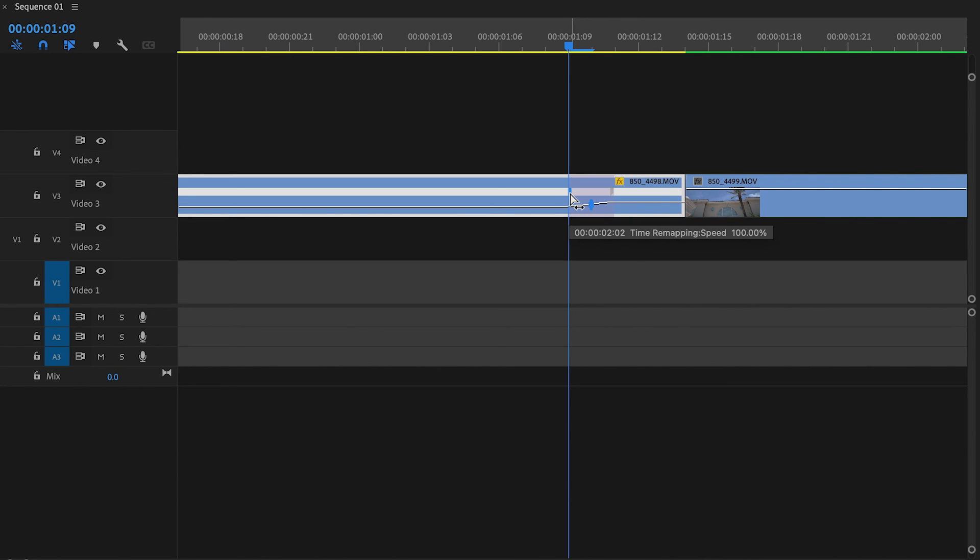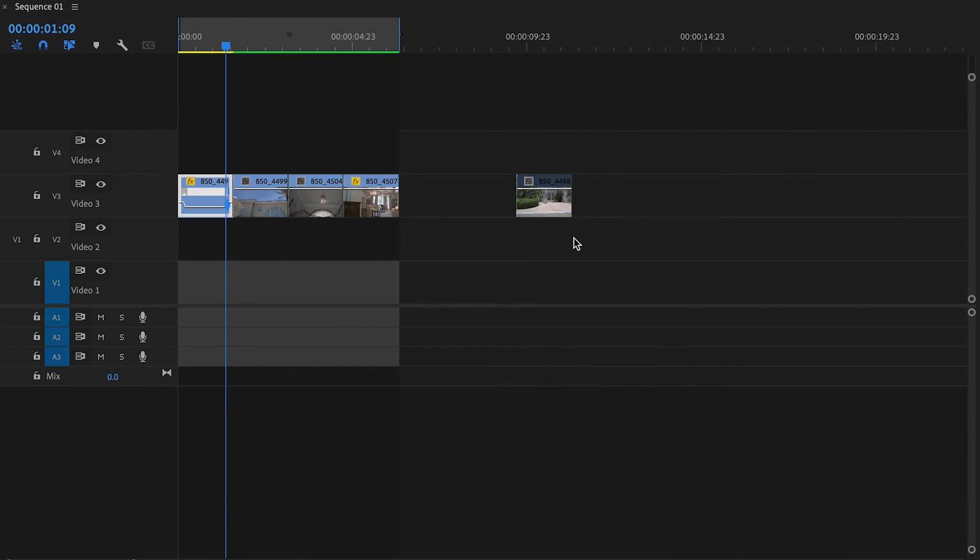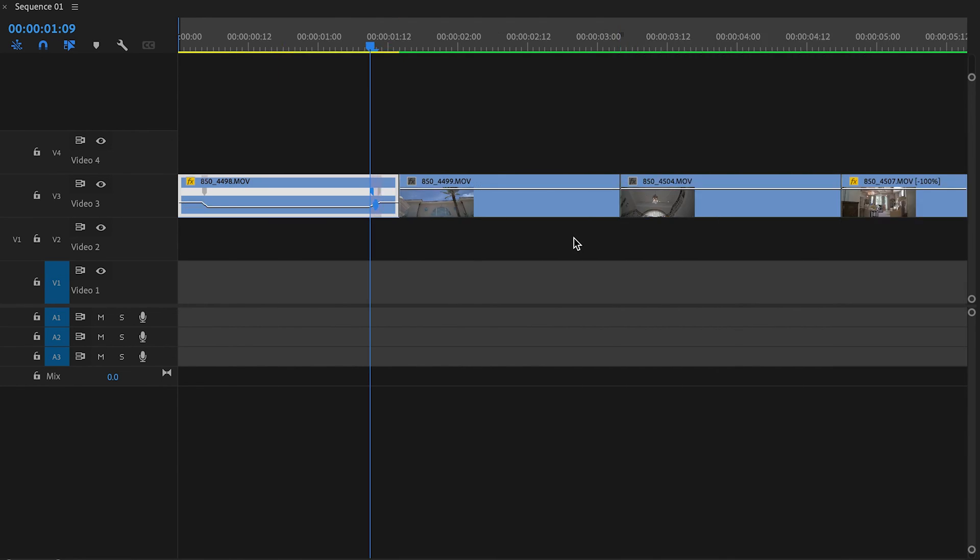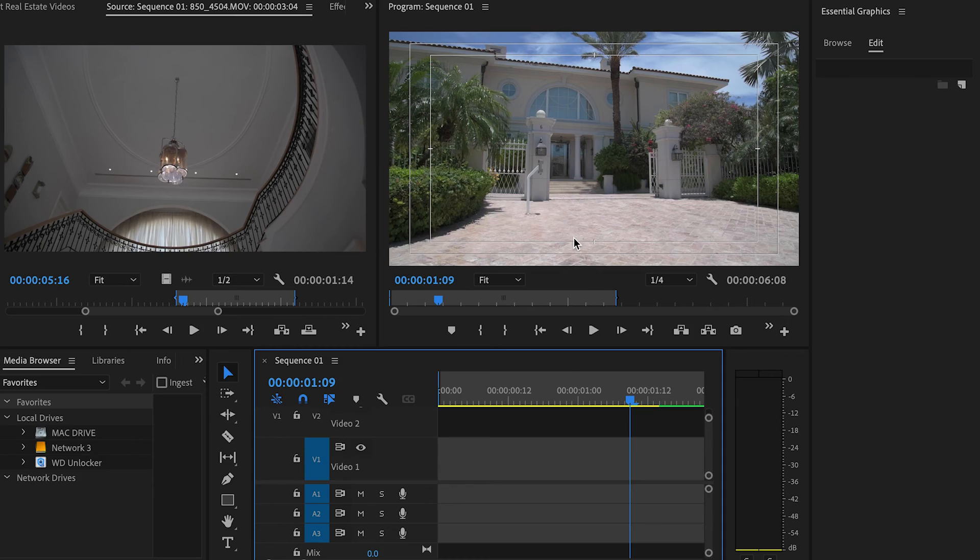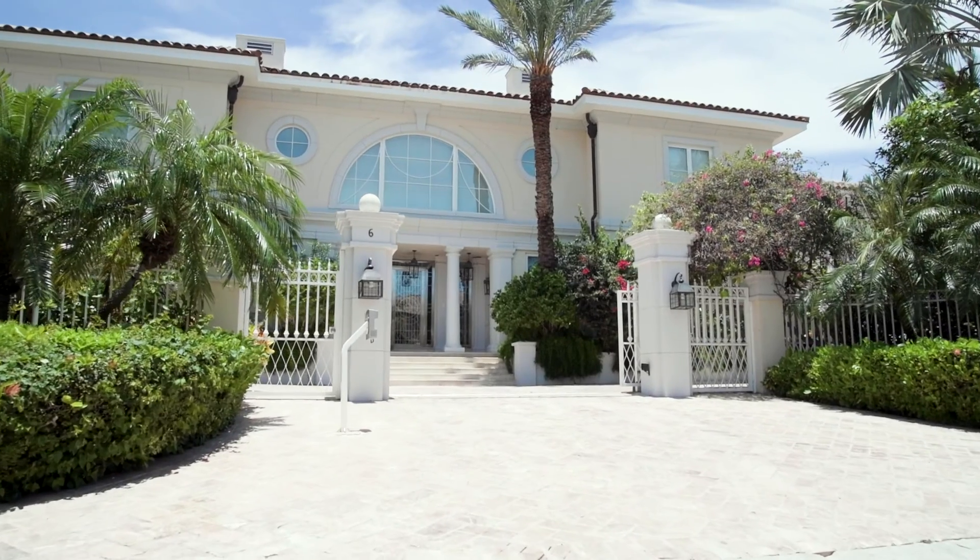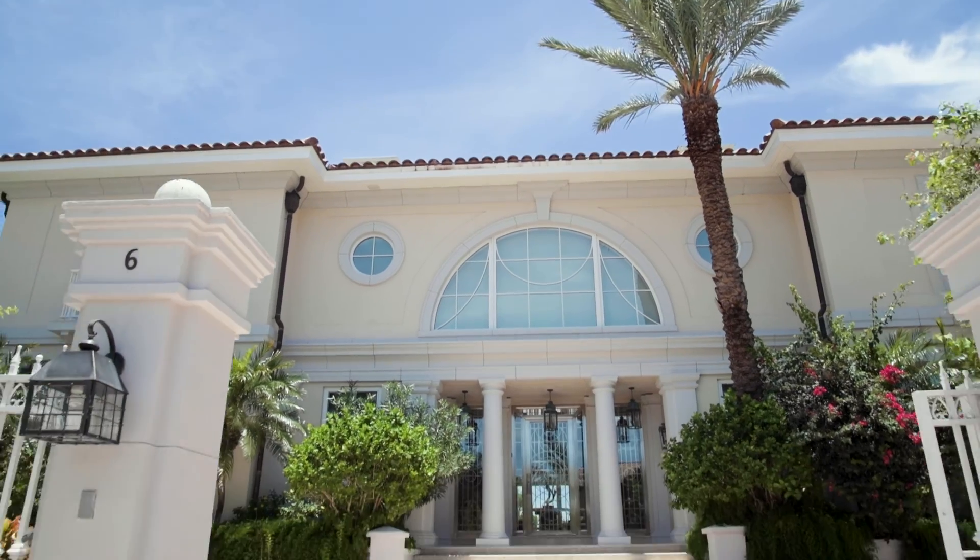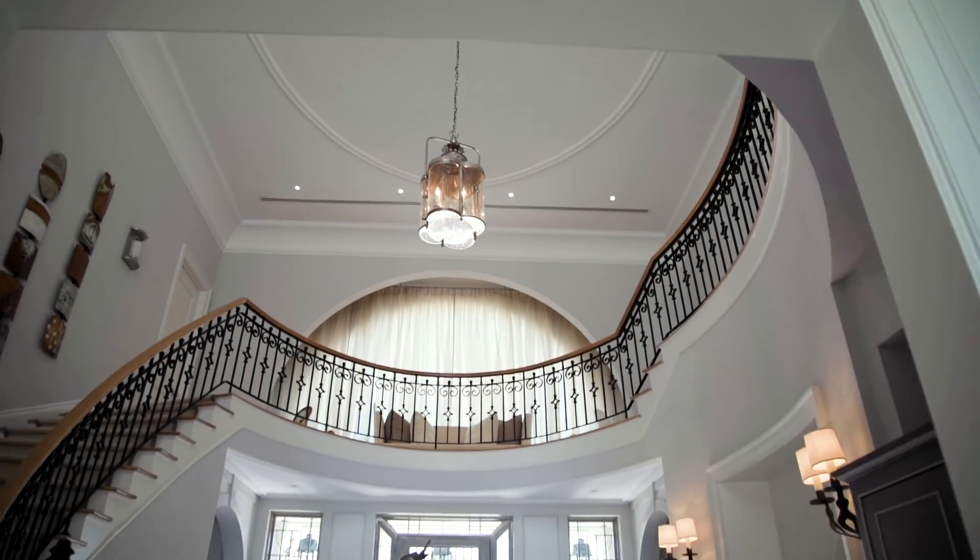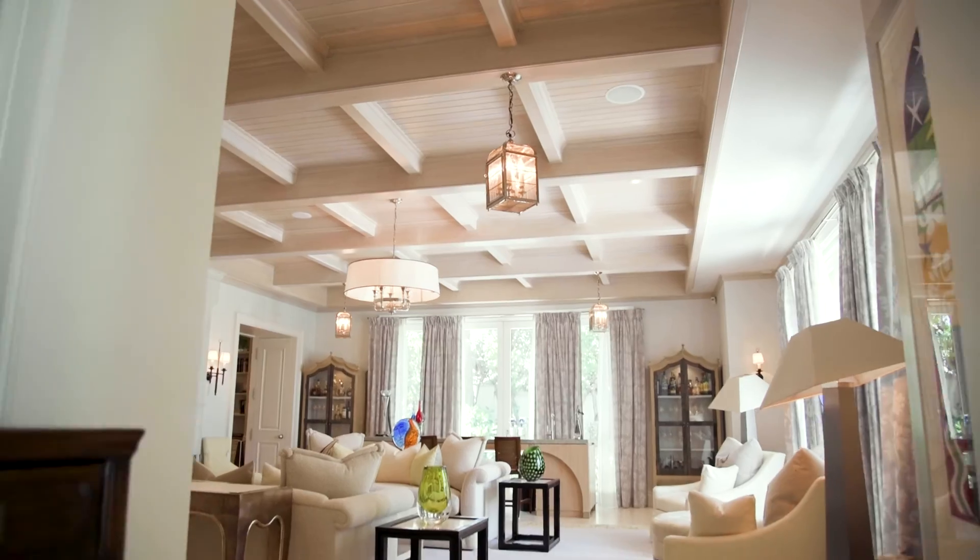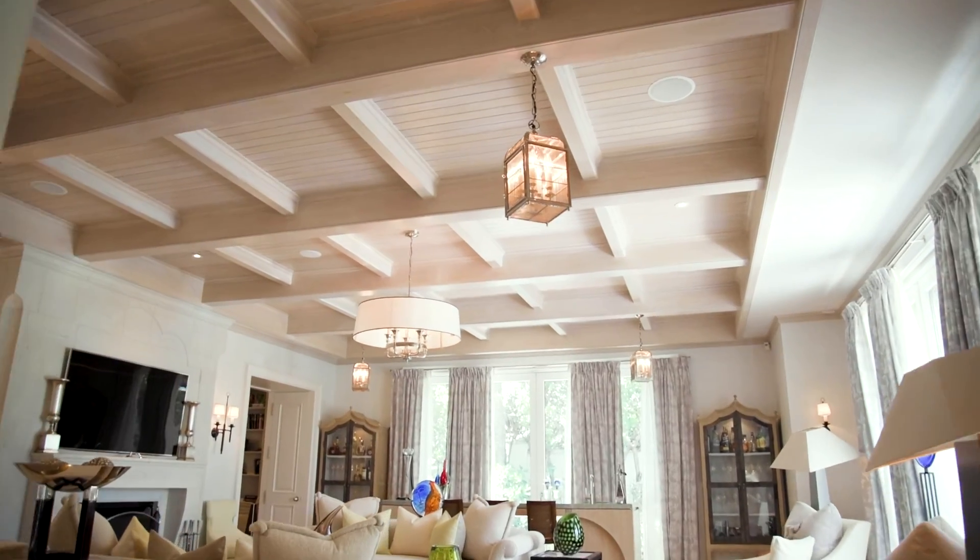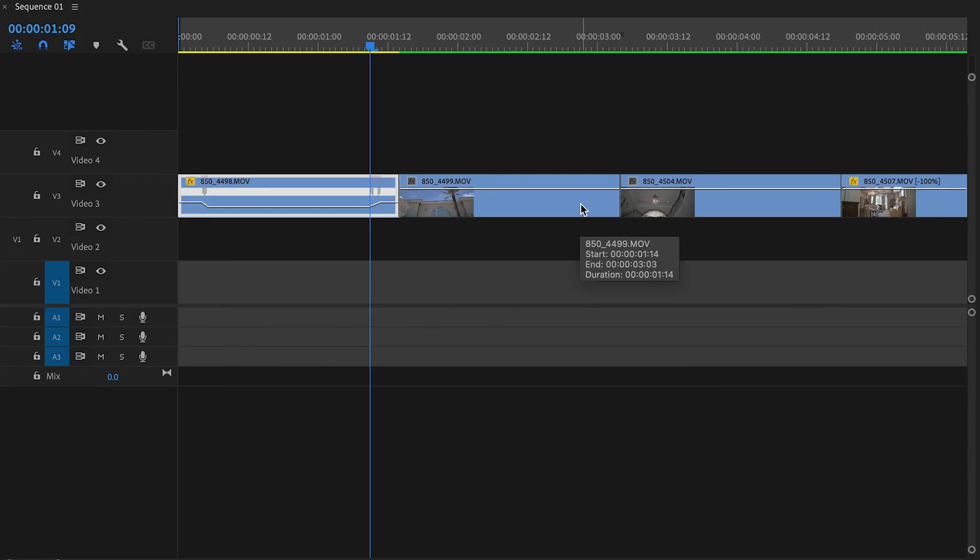Boom. So now you want to pull this up and we just created that speed ramp effect. I don't know if my computer is going to play it all in one piece, but I'm going to do the next three and render out everything and then show you again how this looks.